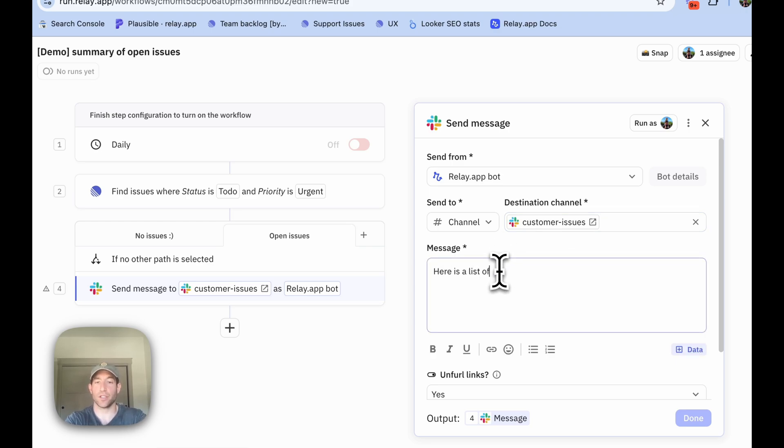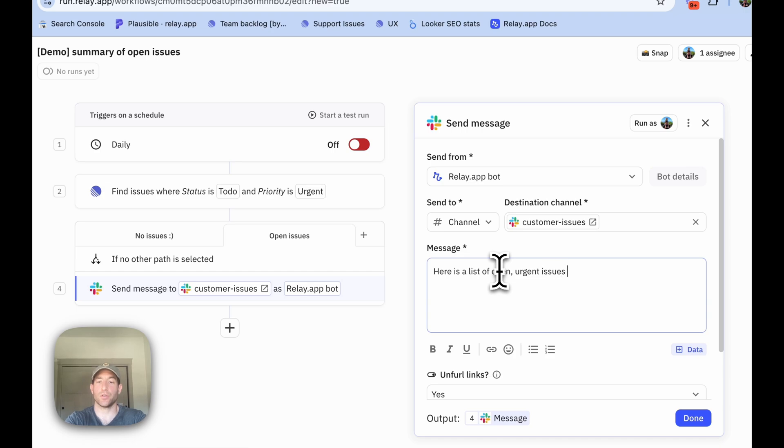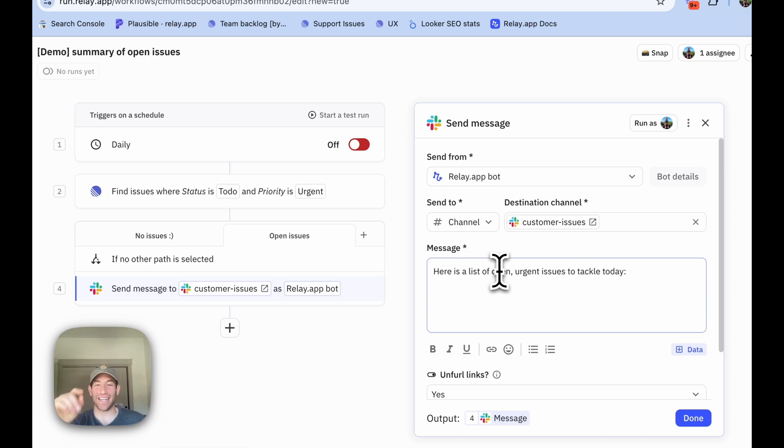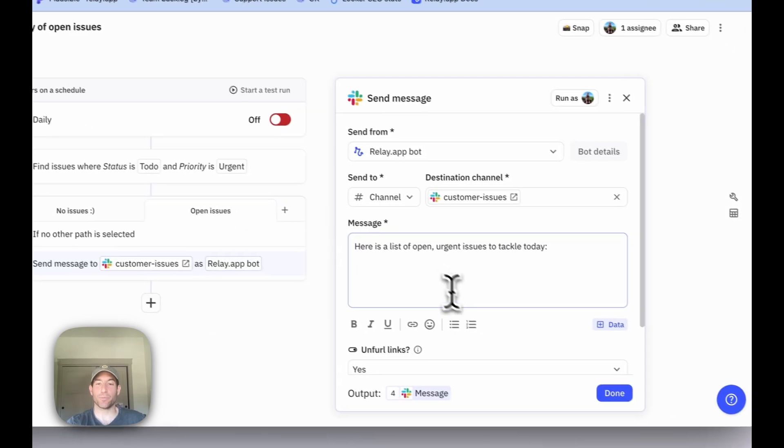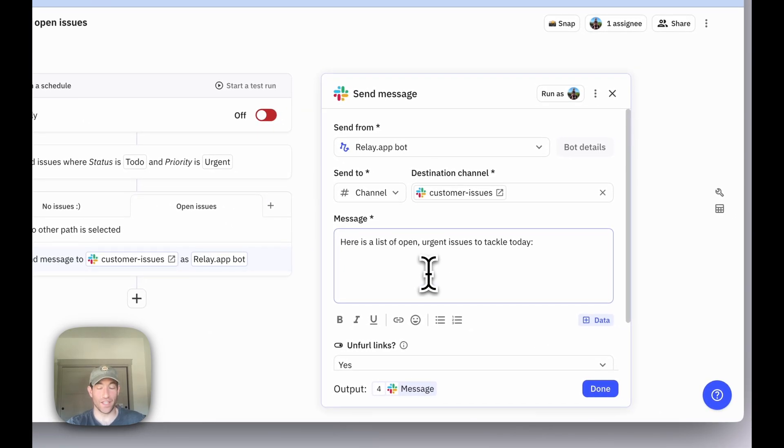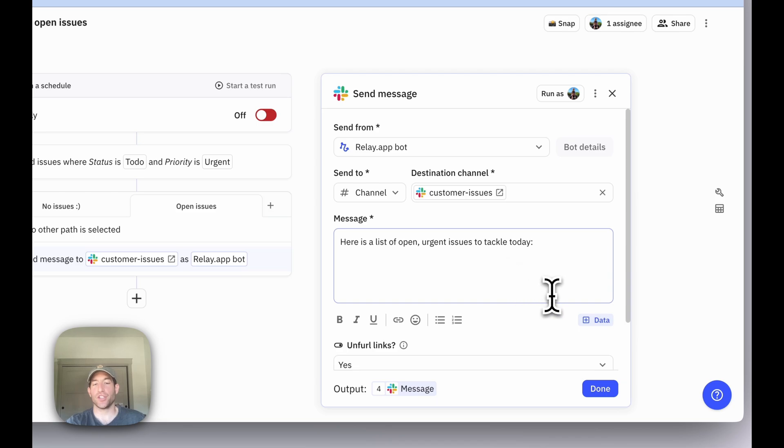Here is a list of open urgent issues to tackle today. And now we're going to use a really cool feature called unrolling, that's going to let us put all of the issues that our find step found into the same Slack message.